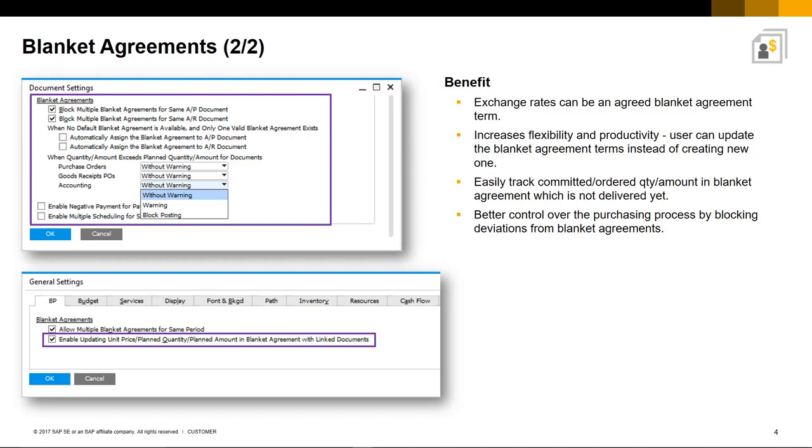And you can also easily track your committed and ordered quantities and amounts in the Blanket Agreement which have not been delivered yet. It also allows for better control over the whole purchasing process, for example, by blocking deviations from Blanket Agreements.